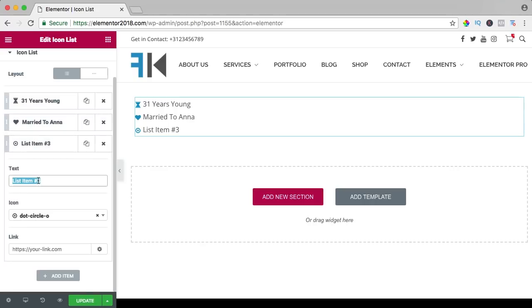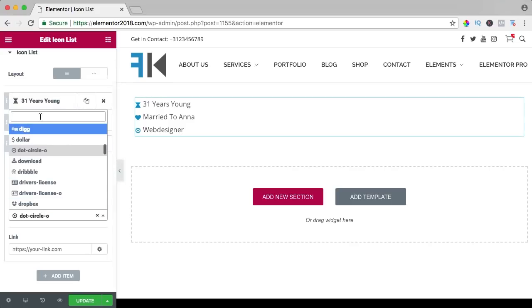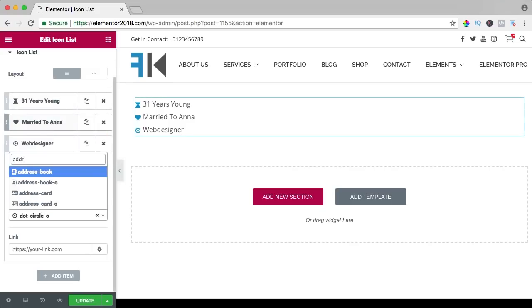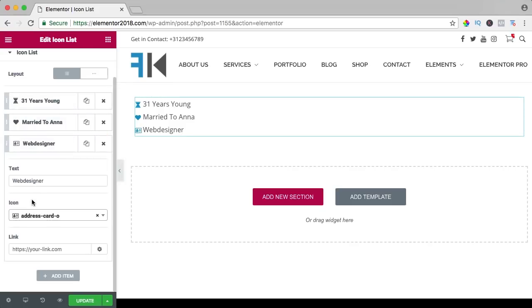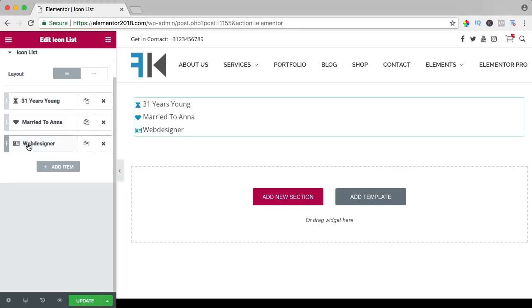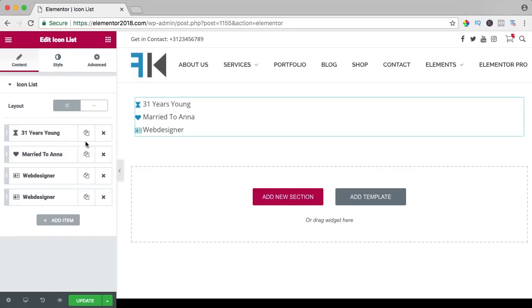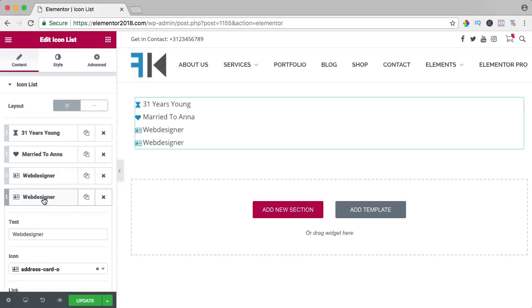The third one, I see myself as a web designer, let me search for address and I can add a new item or I can duplicate the latest one, so I see myself as a photographer like that.